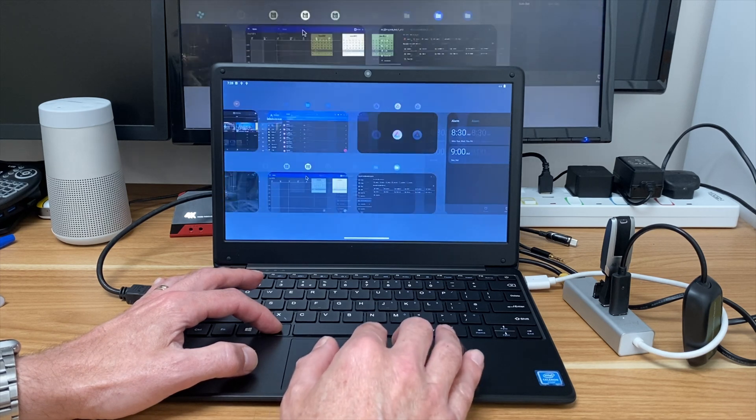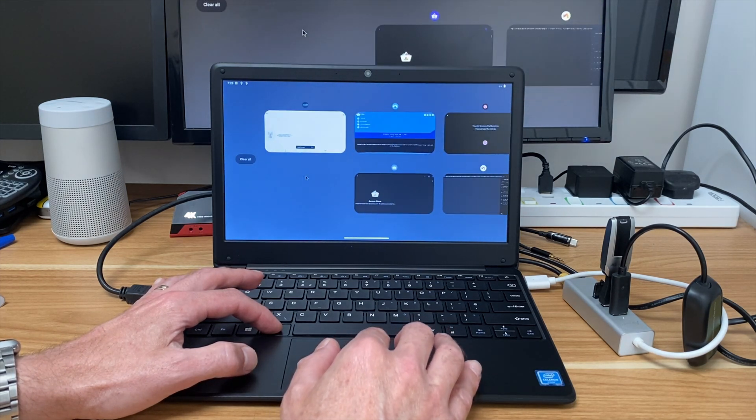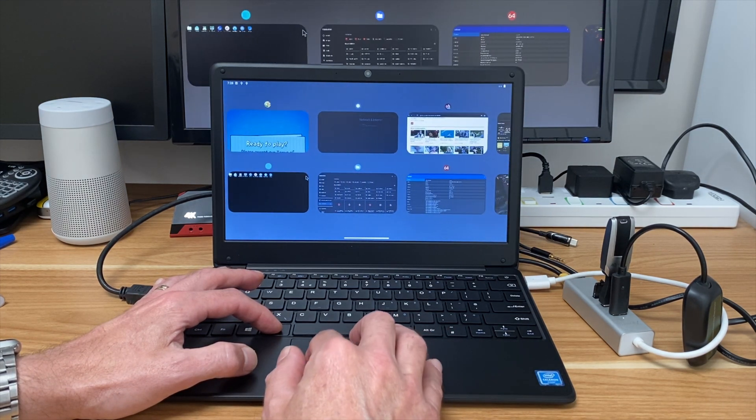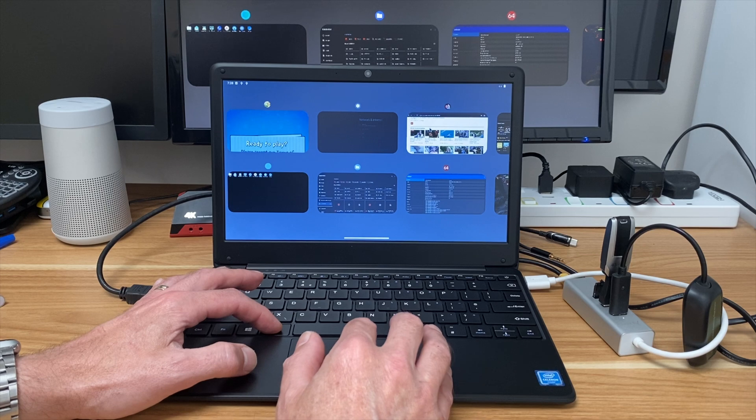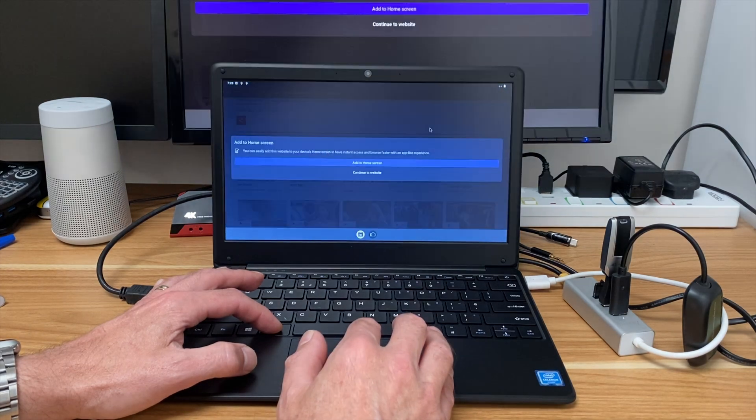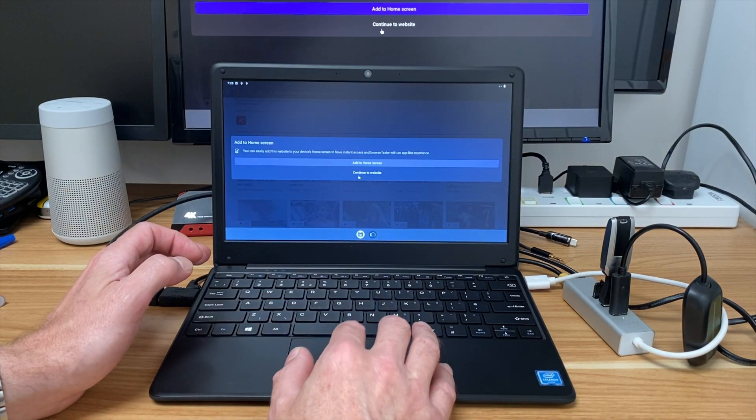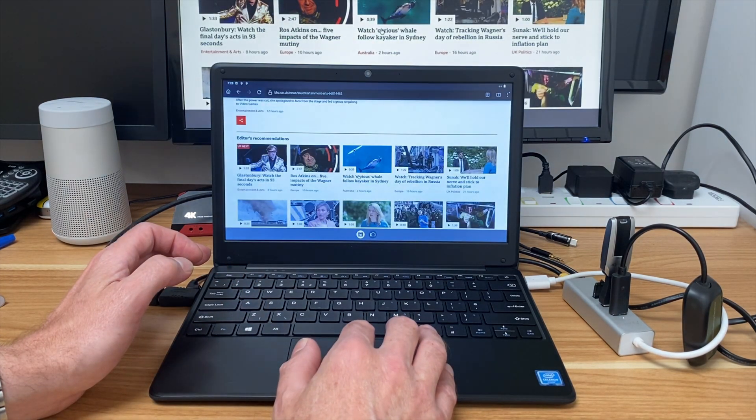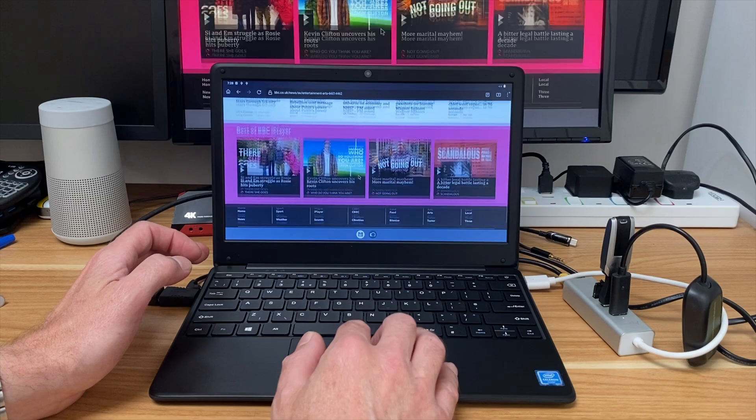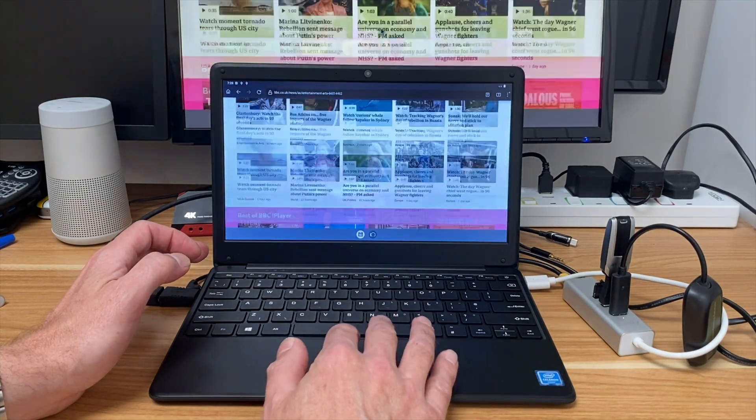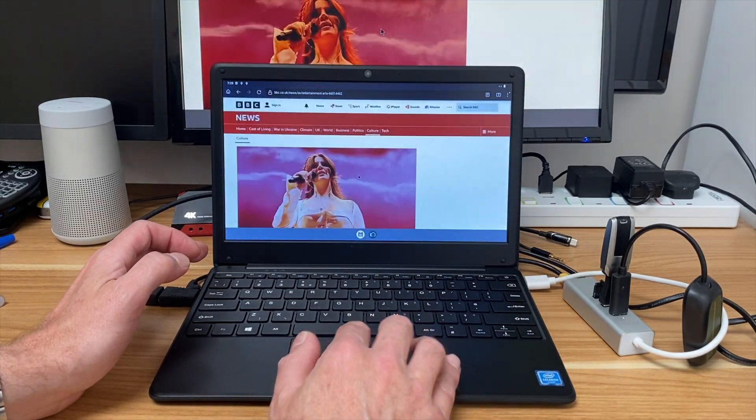If I press Alt and Tab you can see that I can switch between open apps that are there. So if I wanted to go back into the web browser I can. Let's just do continue on the website, and scrolling up and down is nice and fast.